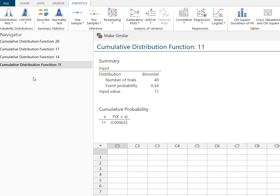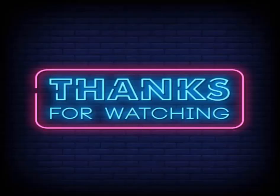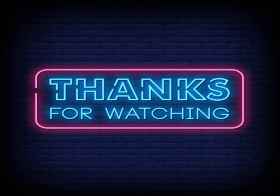As long as you can remember what that CDF in Minitab solves for by default, you can make the adjustment based on what you're looking for in order to solve for these binomial probabilities. I hope that you found this useful. And as always thanks so much for watching.